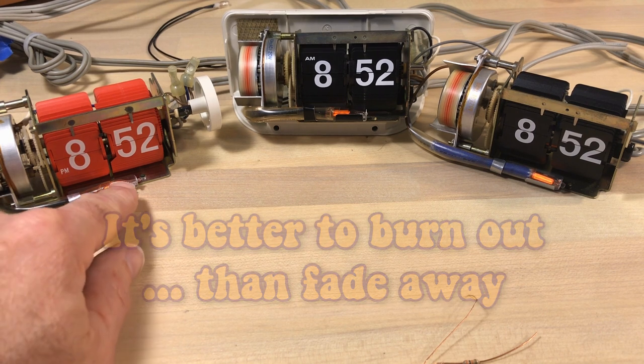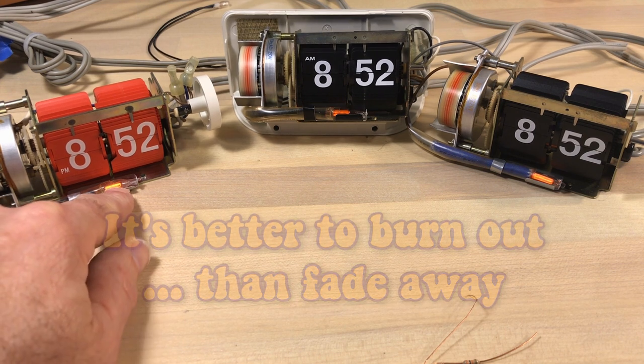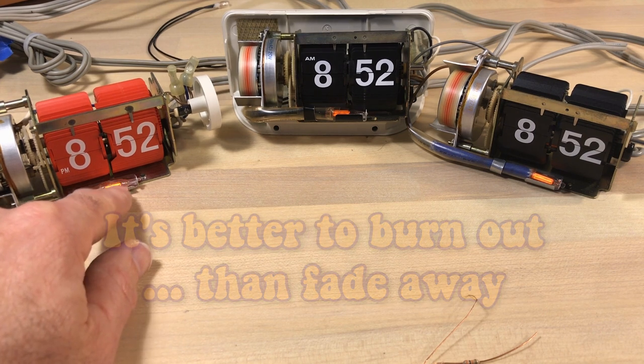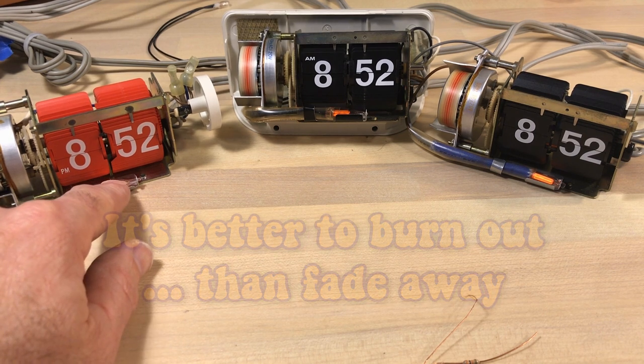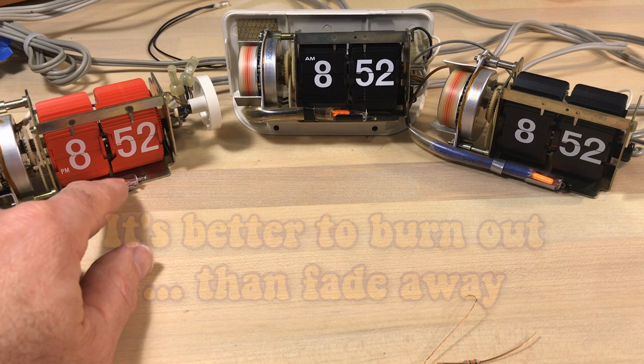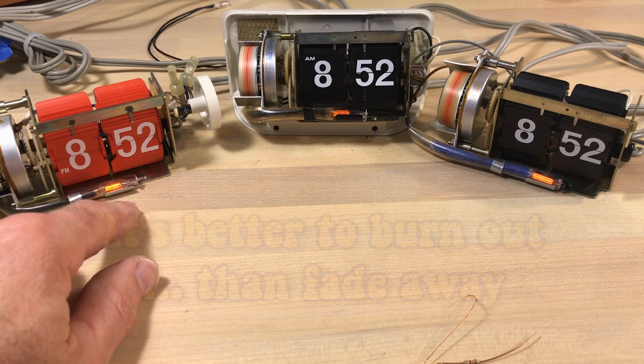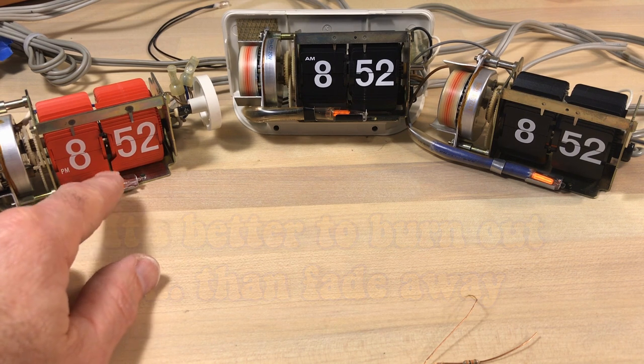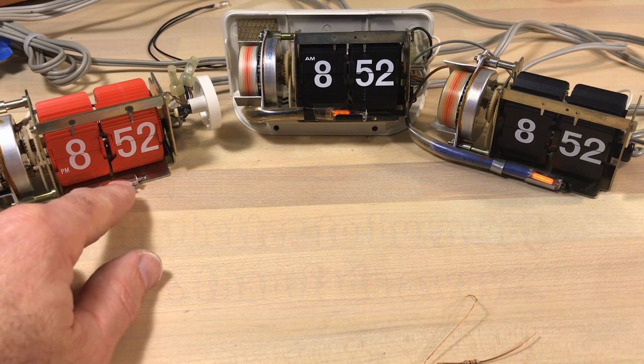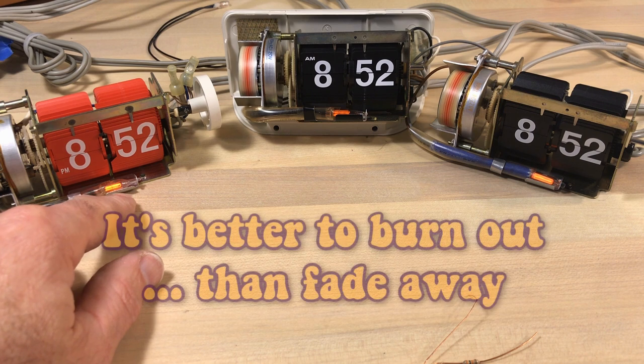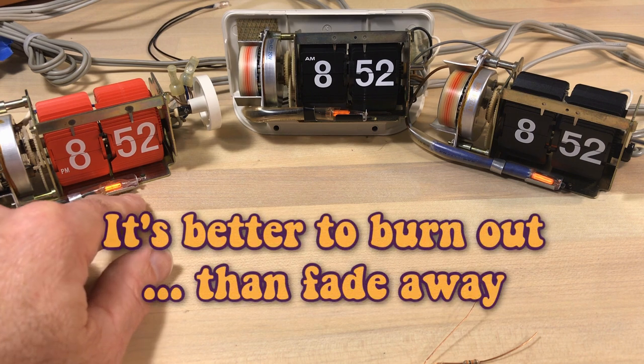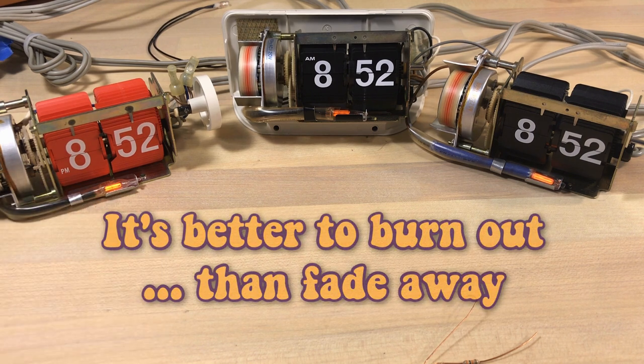This will fade out gradually over time and the bulb will start to get blackened. And they say that's because the material that's on the electrodes starts spitting off and going up against the glass. So it's not really burning out, it's just fading away with time.